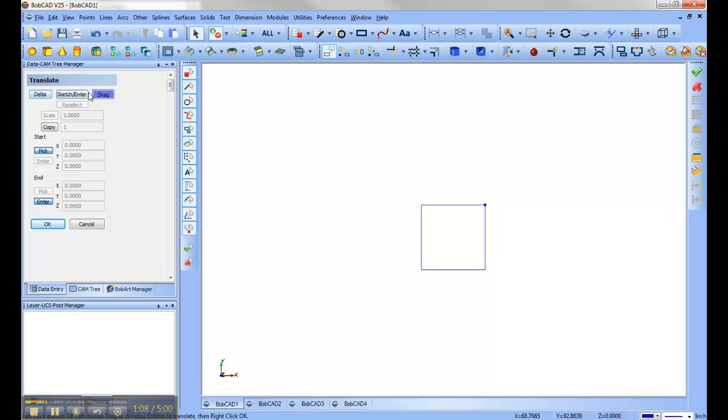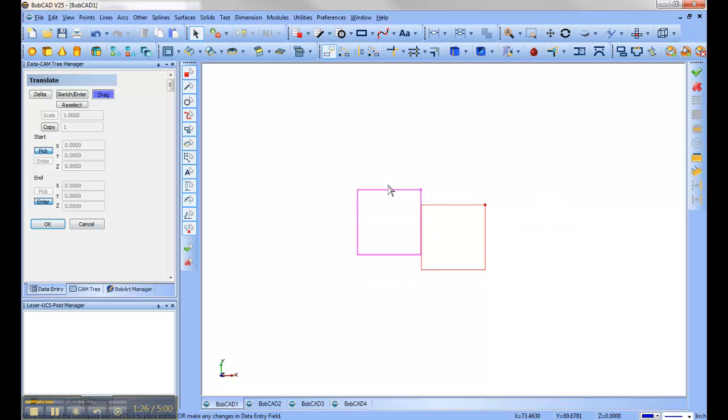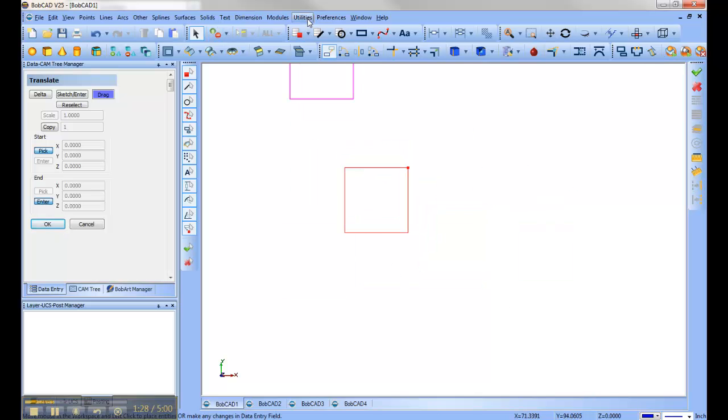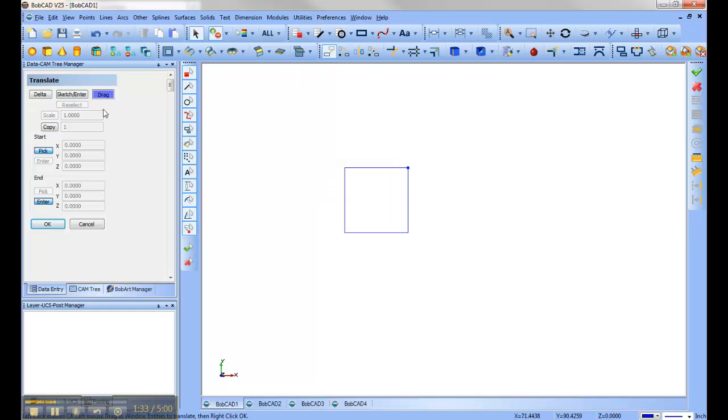Delta, which is going to move it, if you want to move five on the X, five on the Y, that's what it's going to do. Sketch Enter, which is going to let you pick either a point to move to, or you can actually put in a coordinate system to move to. And then Drag is just going to let you select it, hit OK, and drag it all around the screen. You can get as close as you possibly can try to get with using Drag, but it's not very accurate. So I like to use the one that says Sketch Enter.